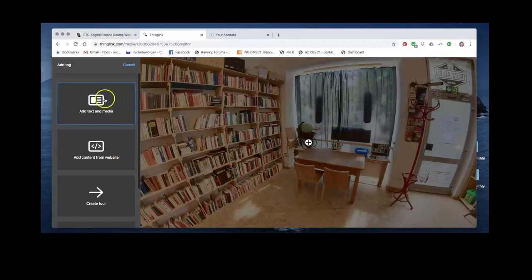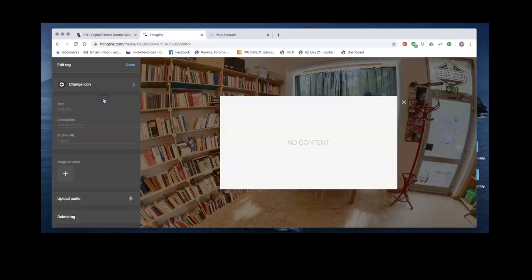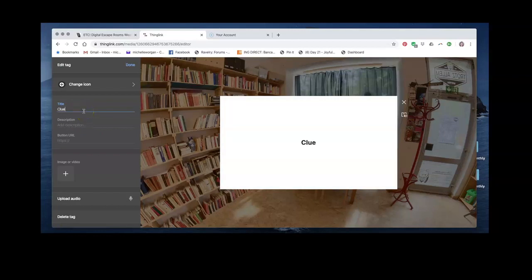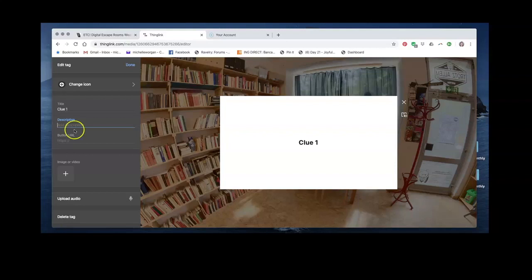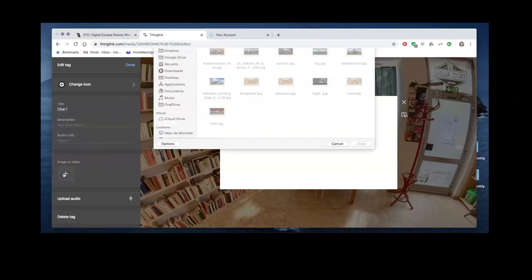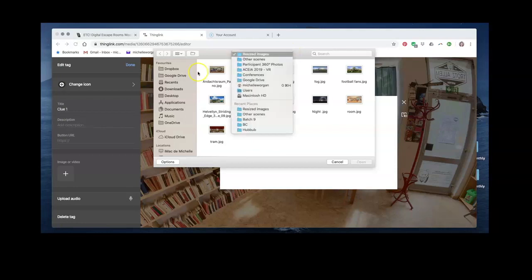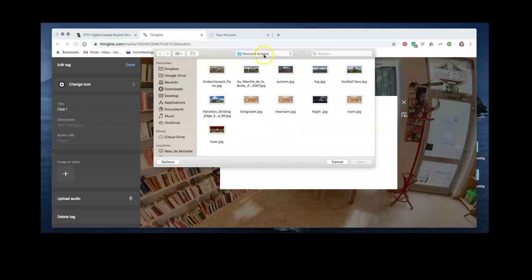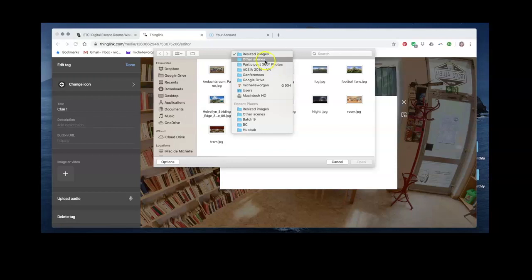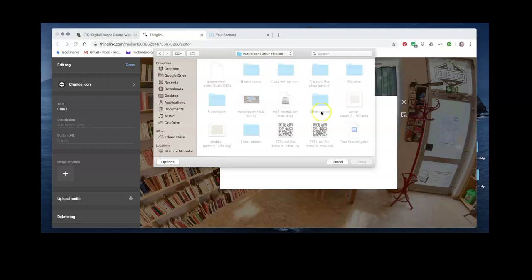Let's just try adding some text. Say we wanted this to be clue number one, I would type in a title and then maybe I want to include some kind of text clue, or I could add an image clue. If I go to my folder where I have all of my images, let me choose. I like to use in escape rooms,